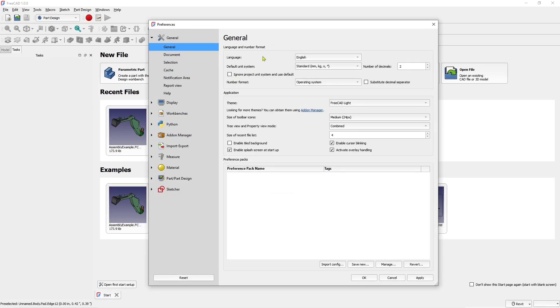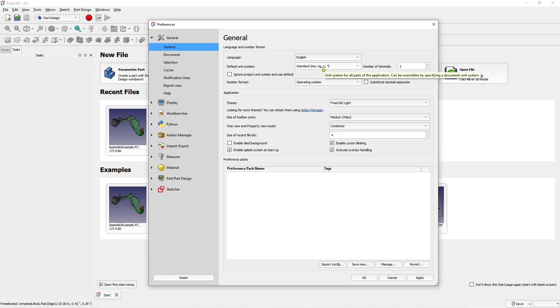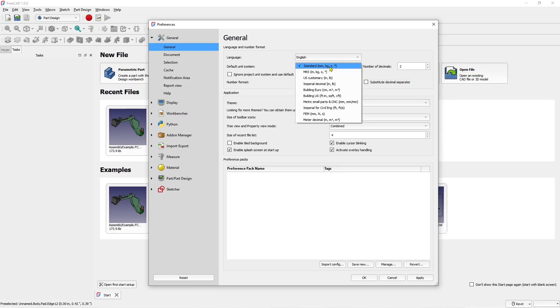see the default units will be set to standard millimeter, kilogram, and seconds. You can click the dropdown menu to change your units. I will set it to